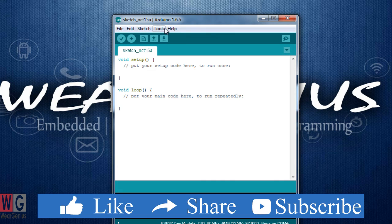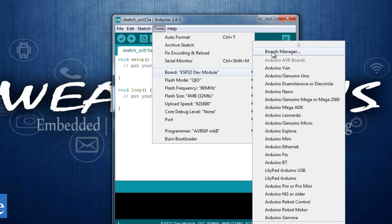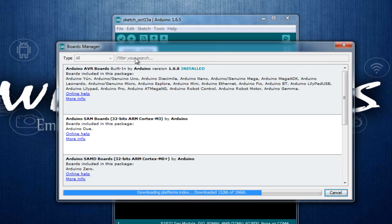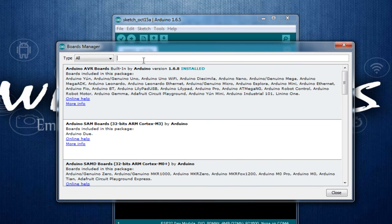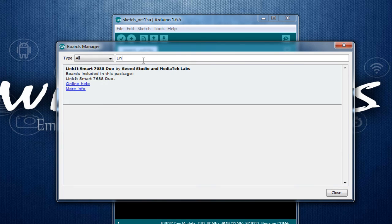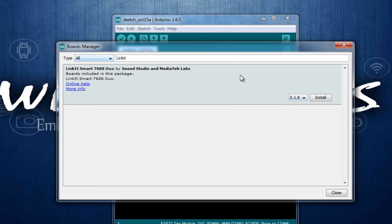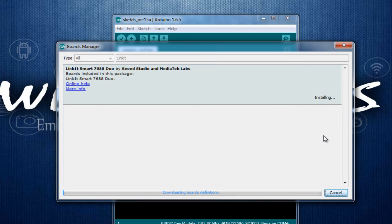Now, get into boards manager and you just need to search for LinkIt. I will search for LinkIt and I will see LinkIt Smart 7688 Duo, version 0.6.2 from MediaTek Labs. I will choose the latest version and click on Install.